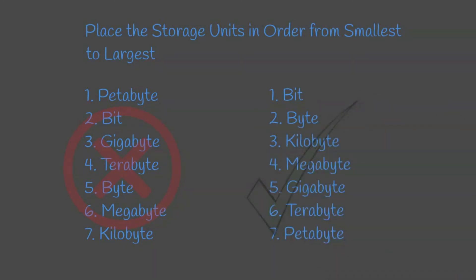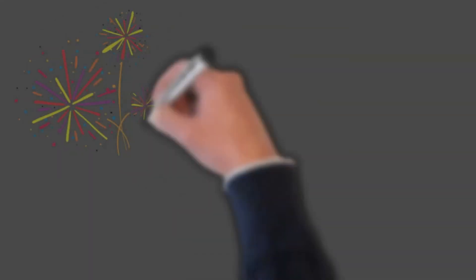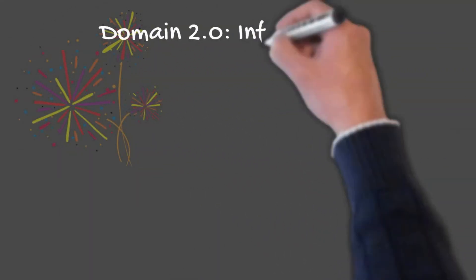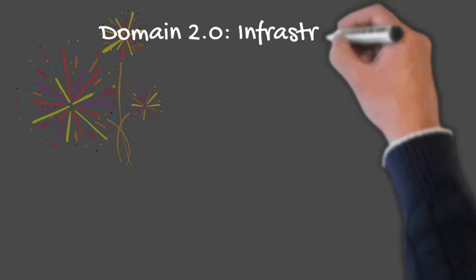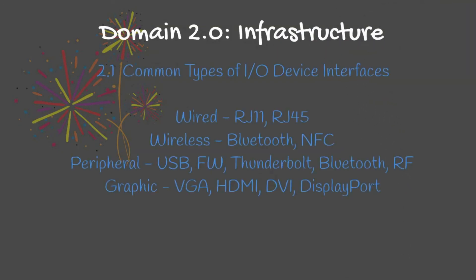Congratulations on completing Domain 1.0. In our next lesson, we will journey into Domain 2.0 Infrastructure. I hope you'll join us in classifying common types of input/output device interfaces. Thank you for watching.